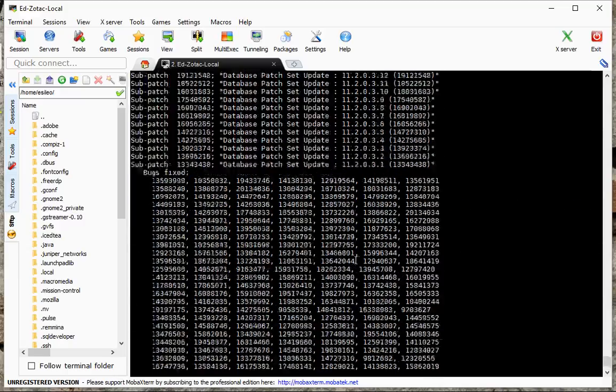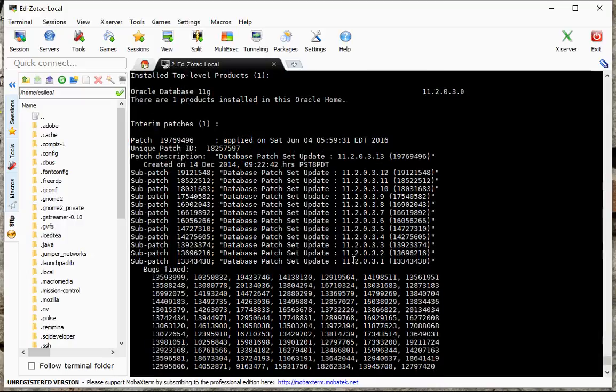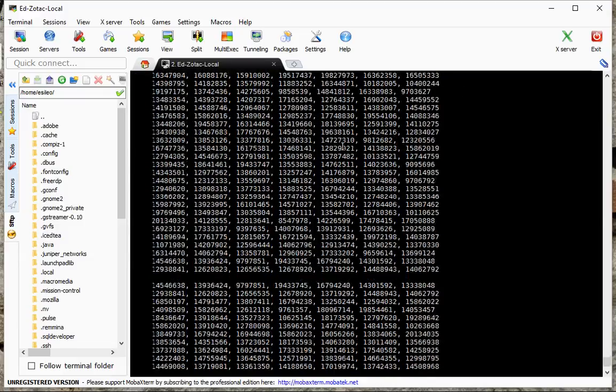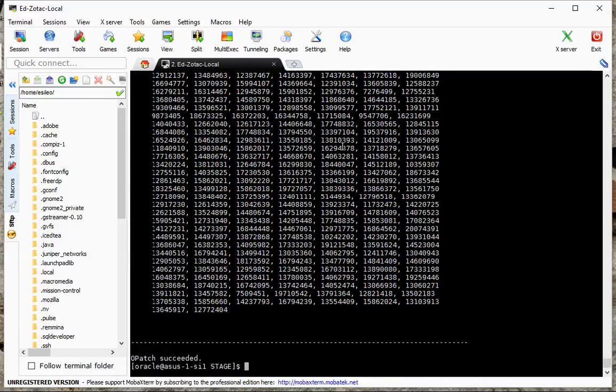And we can see that a patch was applied and this was the 1120313 patch actually. So this was a prerequisite for this patch that I'm about to apply, which is called 17018214. And I'll show you where that is.